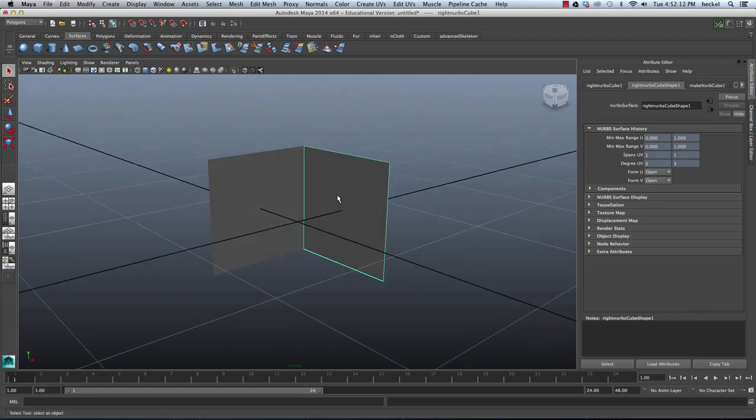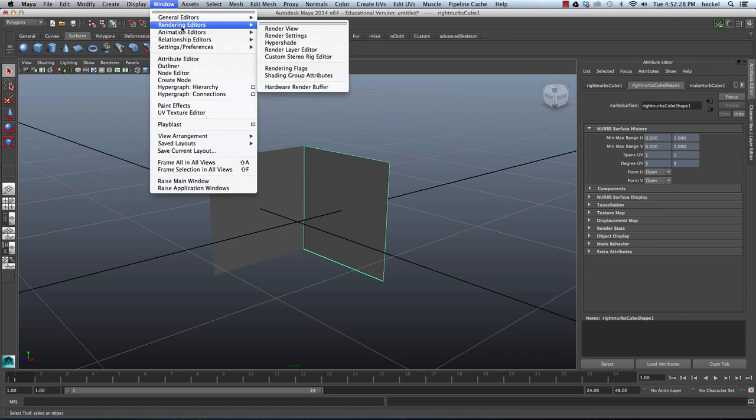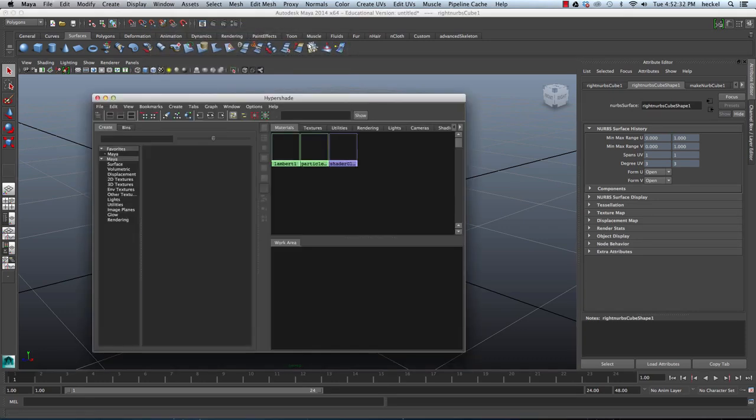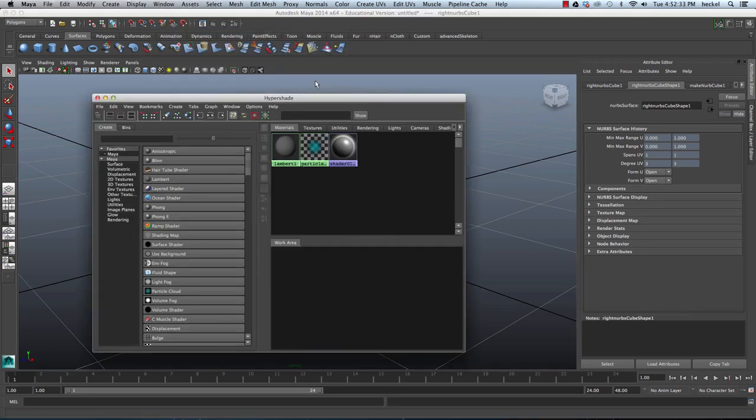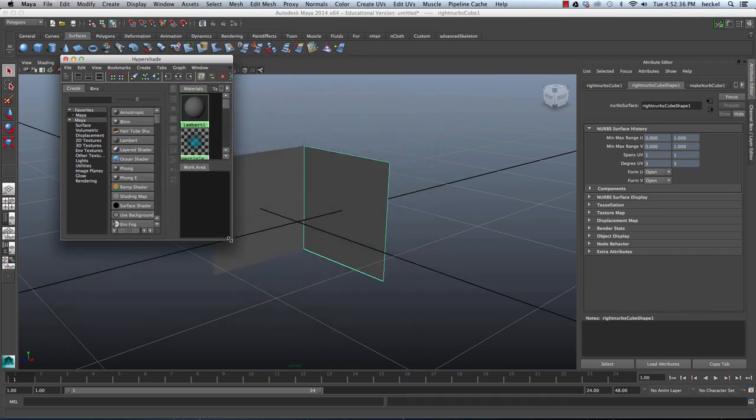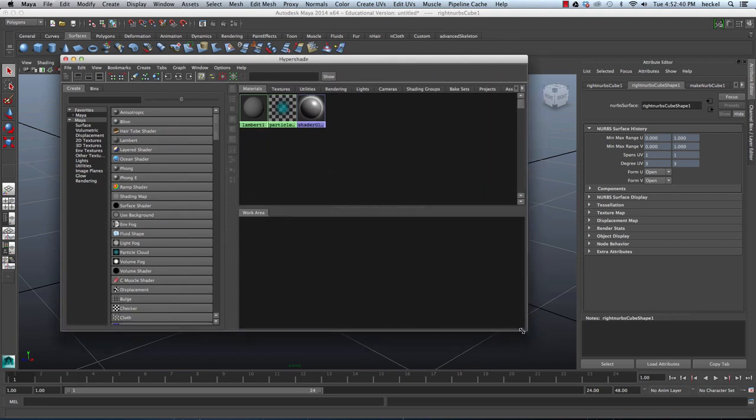All right. So the next step is we're going to open up our Hypershade and grab these images and put them onto these two planes. Basically they're planes that work creating a box. So I'm going to go to Window and then Rendering Editors and I'm going to go over to Hypershade. So when you first open up Hypershade it might be really small like this. Just take the bottom right corner and drag it out.